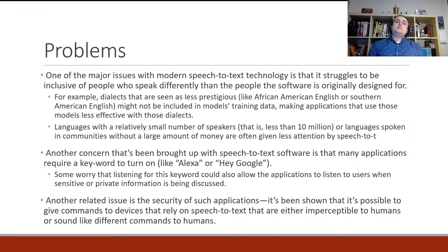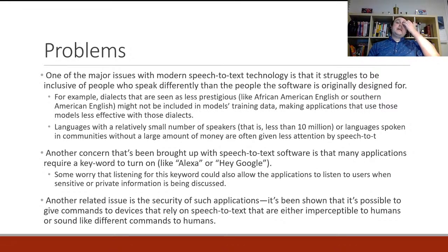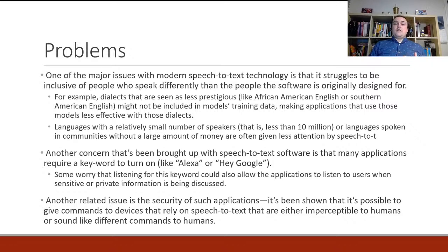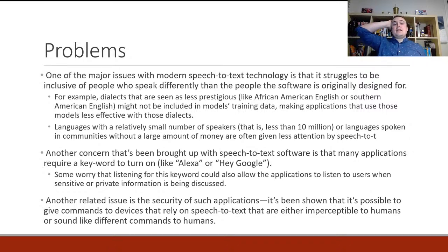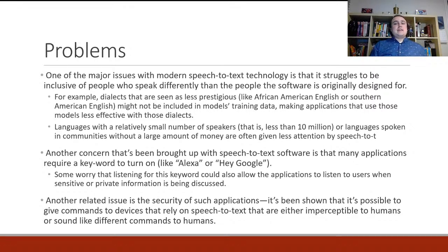Now let's talk about some problems with modern speech-to-text. One major issue is that it struggles to be inclusive of people who speak differently than the people the software was originally designed for. These neural-network-based methods learn from data, and if you aren't careful to include a wide variety of speakers in your datasets, you'll end up with a model that doesn't understand dialects not in its training data. Dialects seen as less prestigious are often ignored — things like African American English or Southern American English might not be included.